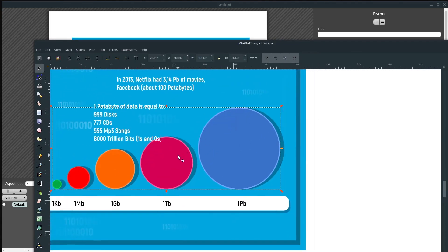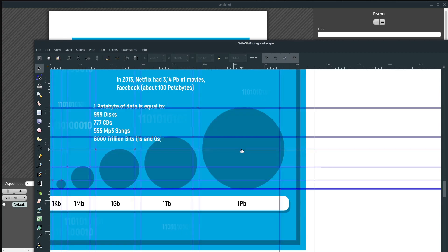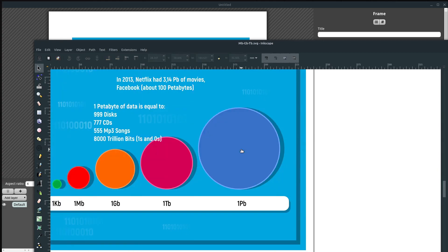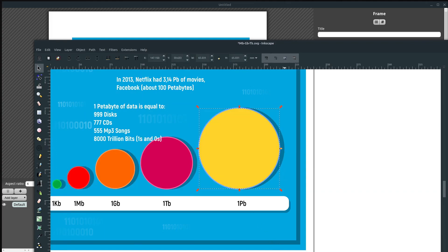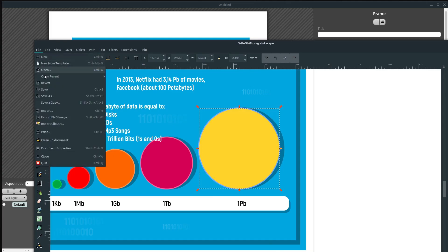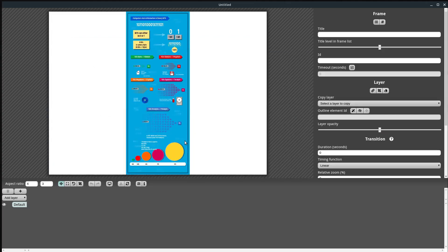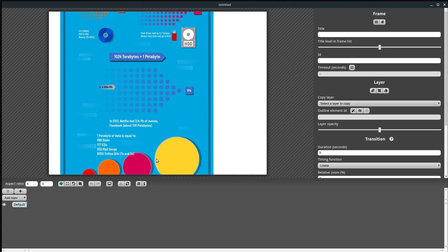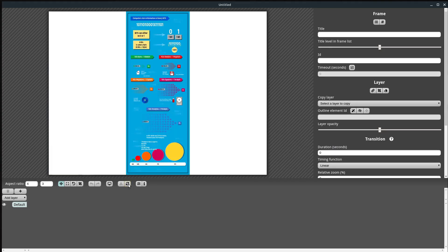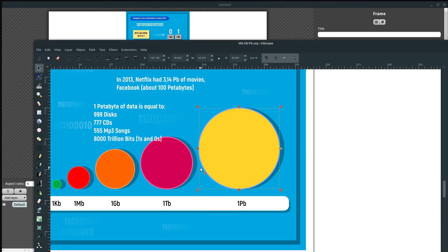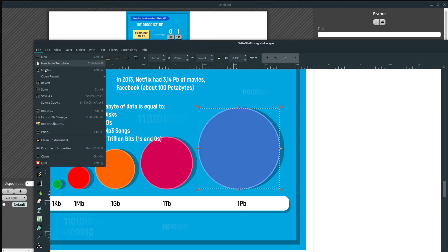If I want to change a color down here, I can ungroup with Ctrl+Shift+G — I always do that — Ctrl+Shift+G again, and I can change the color to yellow and then go File > Save. That will update and be yellow here. If it doesn't update you can click the 'Reload the SVG document' button, but my settings are set to automatically update when it detects a change. I'll do Ctrl+Z and File > Save in Inkscape and it will update here.